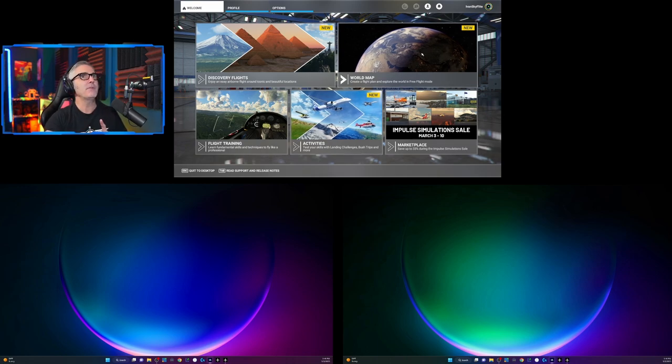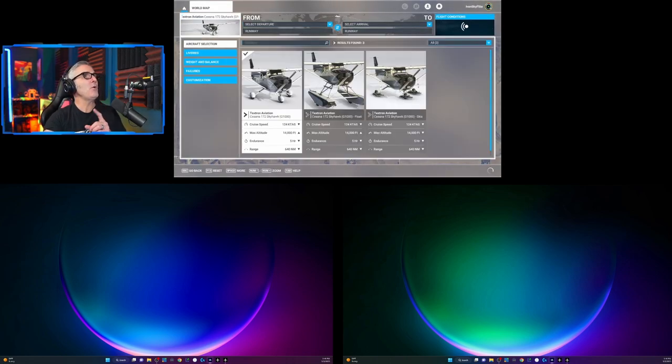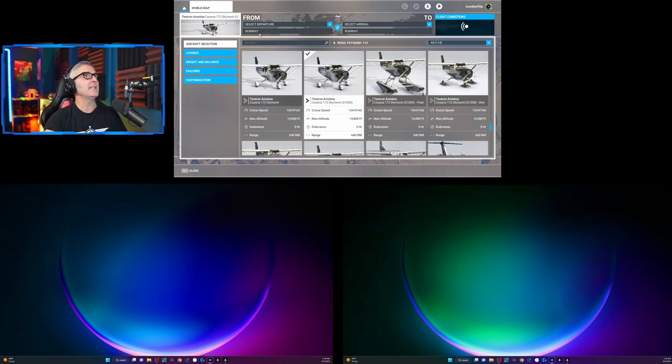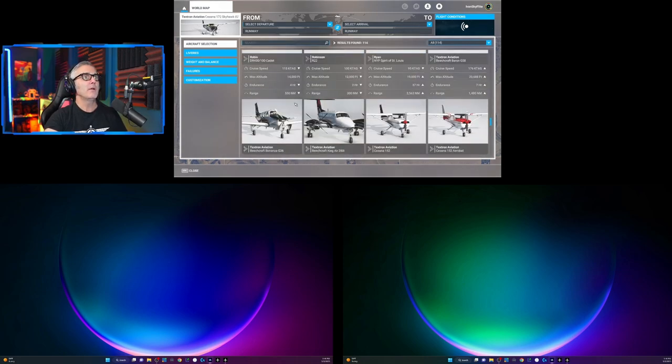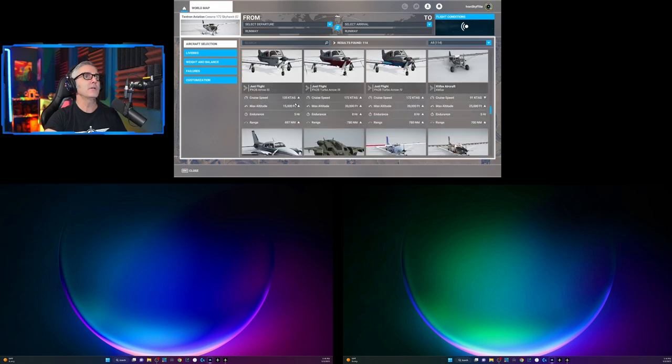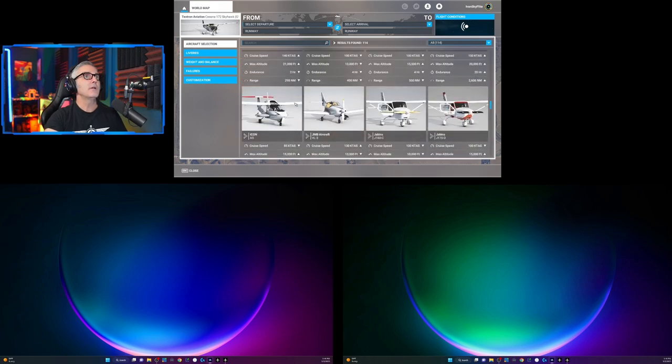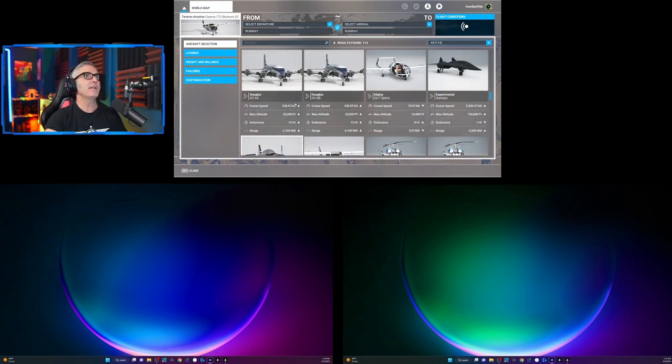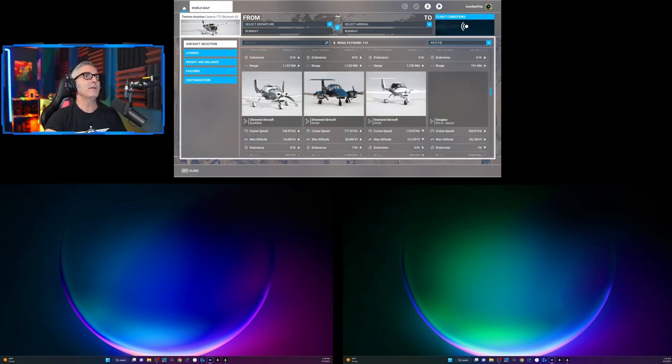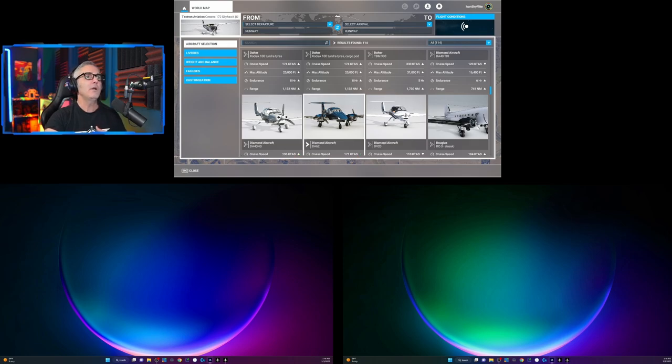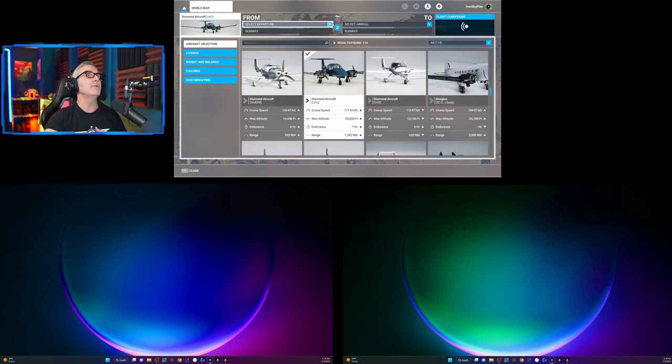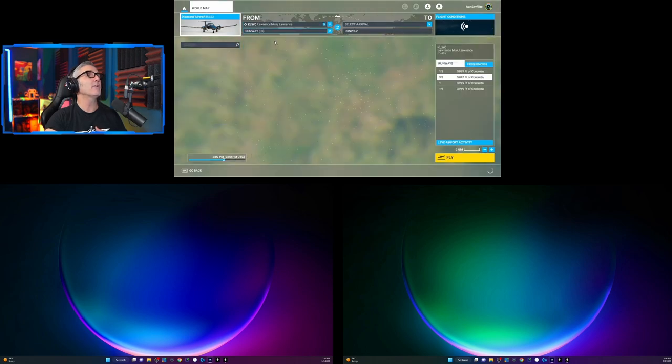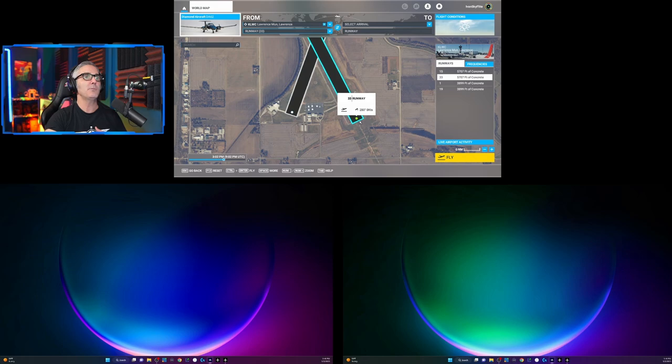Now, here's another thing to know about. So let's go up and change planes. And for example, we will use, let me see if I can find it. Here we go. The diamond DA62. We'll load that up and we'll go back to this airport. We'll hit fly.